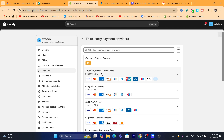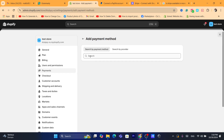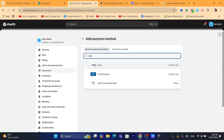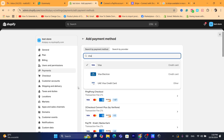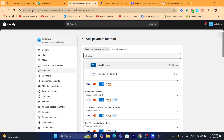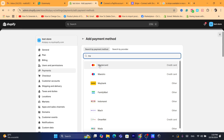You can also click 'Supported Payment Methods,' then 'Add Payment Method,' and search by payment method type. For example, if you want to accept Visa cards, search for Visa. You can then select Visa and also add Mastercard to the list of payment methods you want to accept.